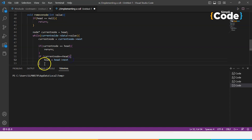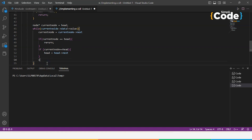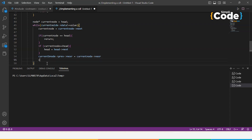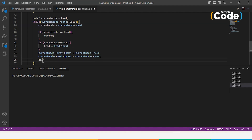Once we have found the node to delete, we link the adjacent nodes to each other to remove it. We set currentNode->previous->next = currentNode->next, and currentNode->next->previous = currentNode->previous, then delete currentNode.